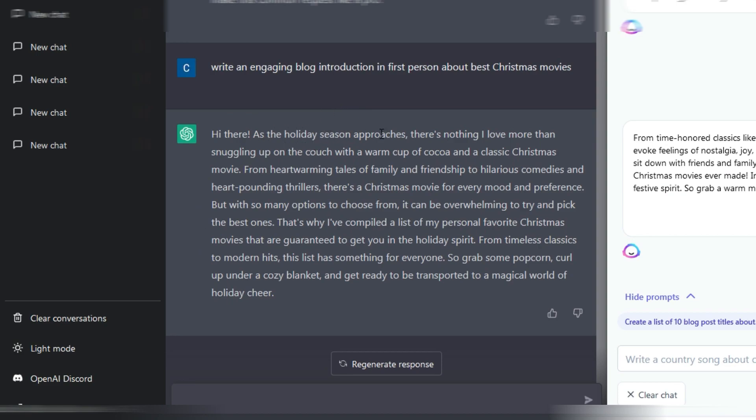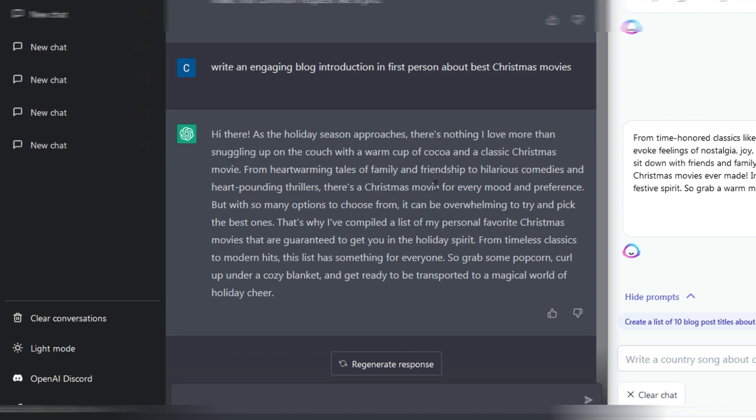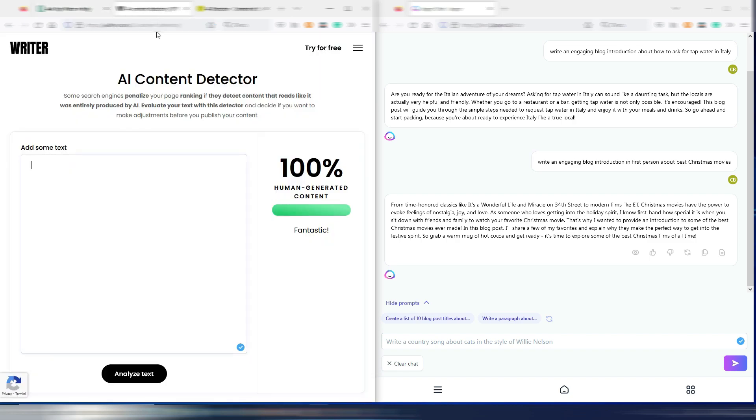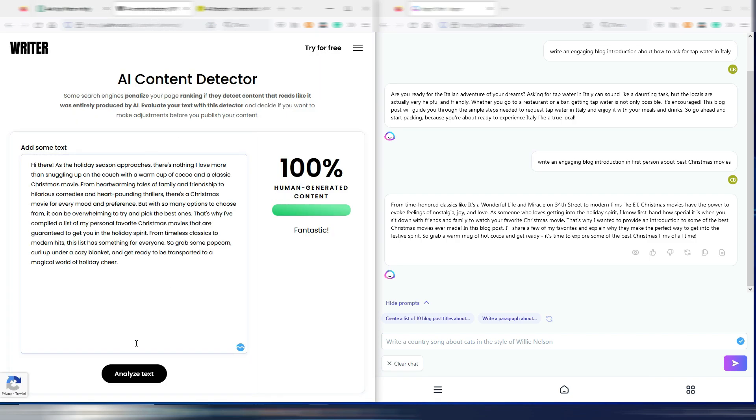Not bad at all. Now this is the ChatGPT one. Hi there, as the holiday season approaches there's nothing I love more than snuggling up on the couch with a warm cup of cocoa and a classic Christmas movie. The cocoa thing is in both these outputs. From heartwarming tales of family and friendship to hilarious comedies and heart-pounding thrillers, there's a Christmas movie for every mood and preference. But with so many options to choose from, it can be overwhelming to try and pick the best ones. That's why I've compiled a list of my personal favorite Christmas movies that are guaranteed to get you in the holiday spirit. From timeless classics to modern hits, the list has something for everyone. So grab some popcorn, curl up under a cozy blanket, and get ready to be transported to a magical world of holiday cheer.